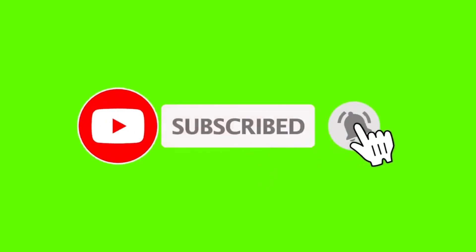Thank you guys for watching this video. Please like and share this video and subscribe the channel. Bye.